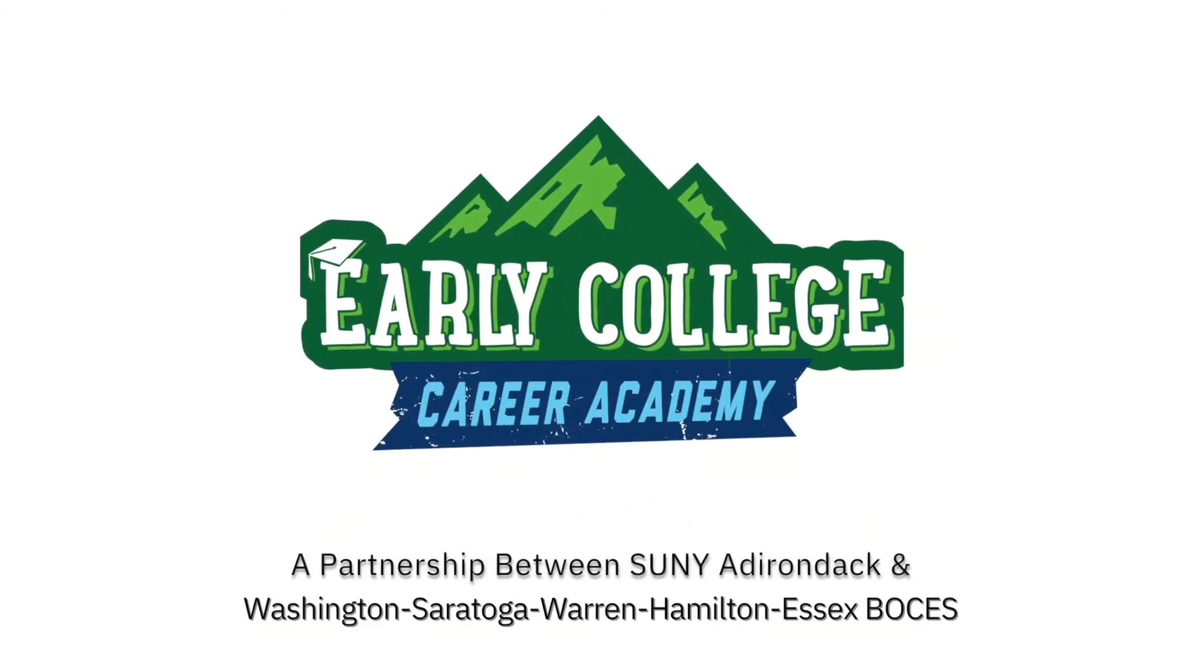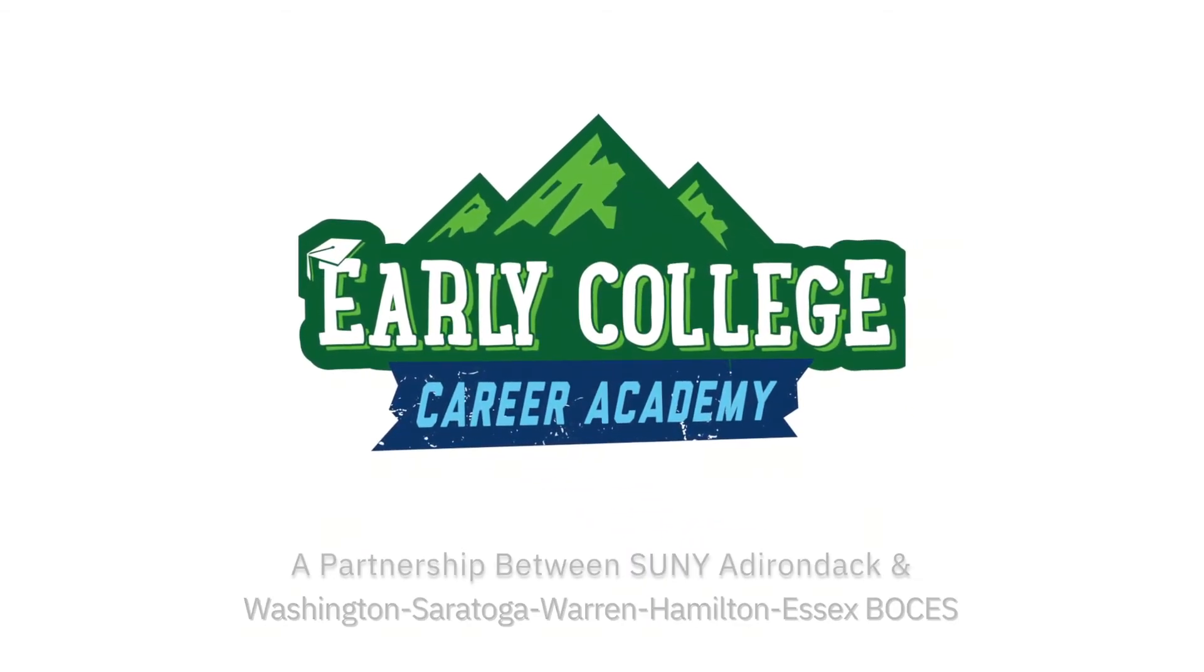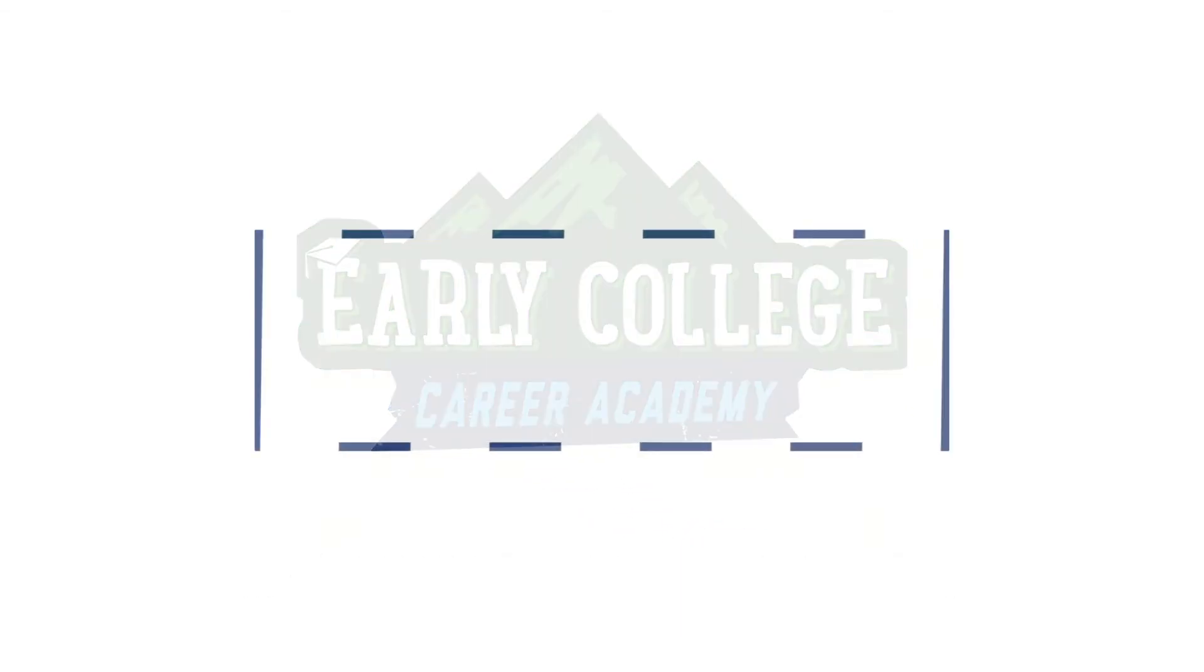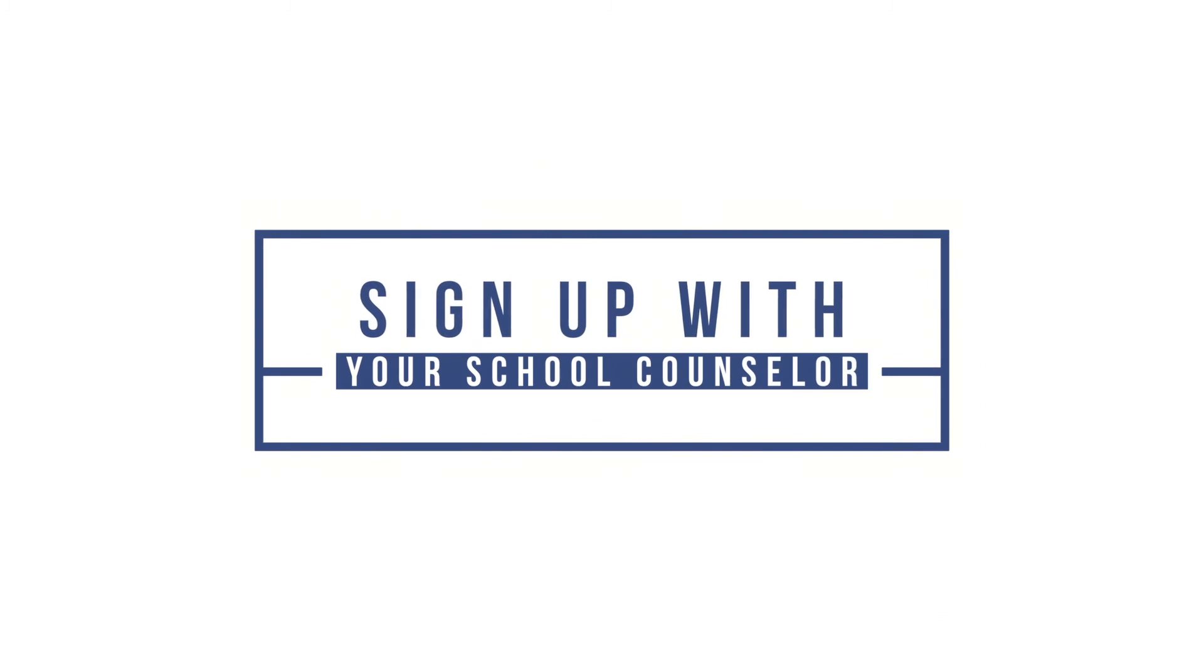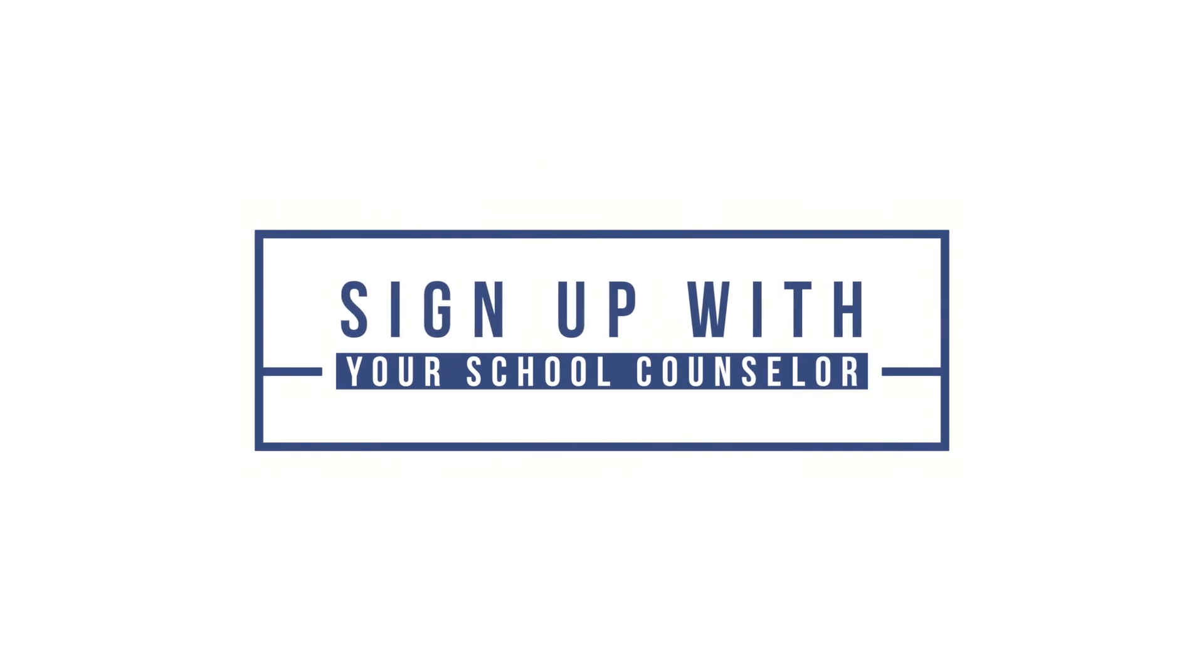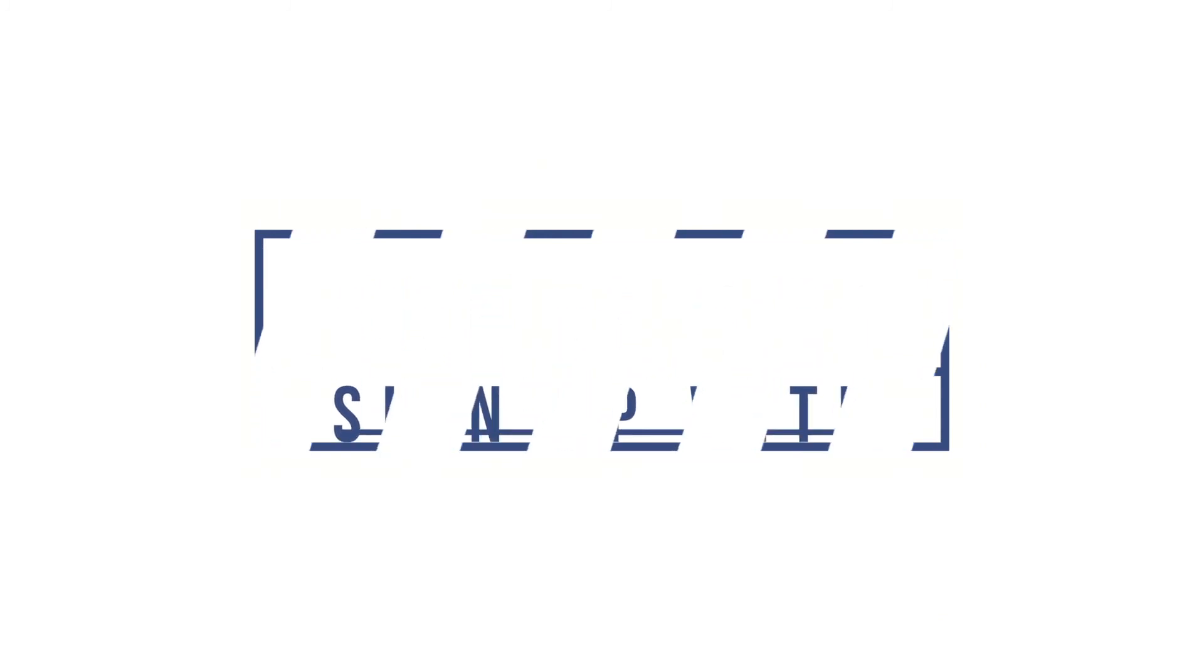To sign up for the Early College Career Academy, students should discuss their career plans, focus, and interests with their school counselor to enroll. I feel like I'm ready for what's coming up next in the future.